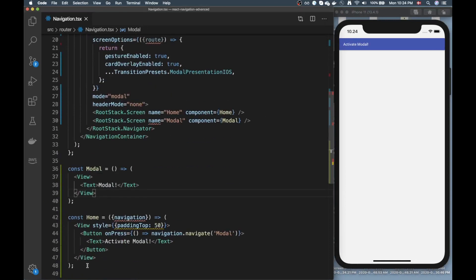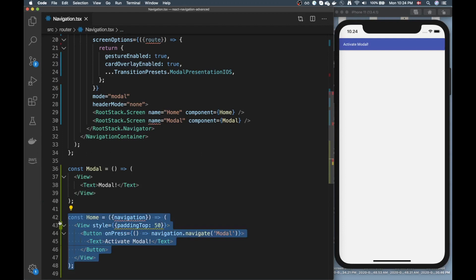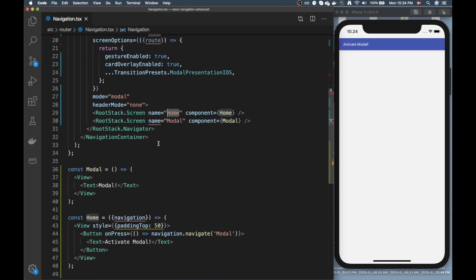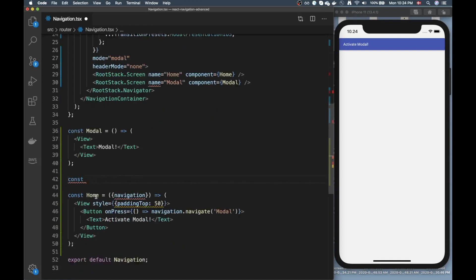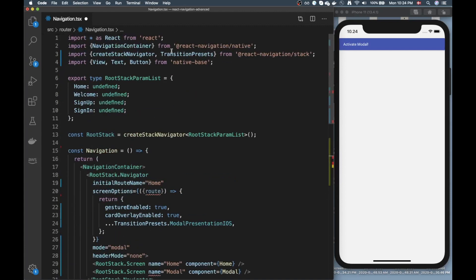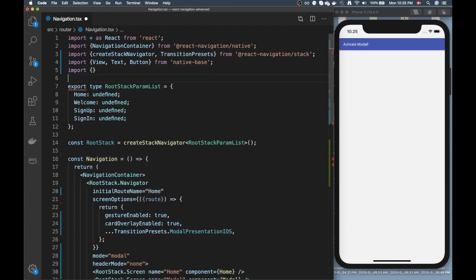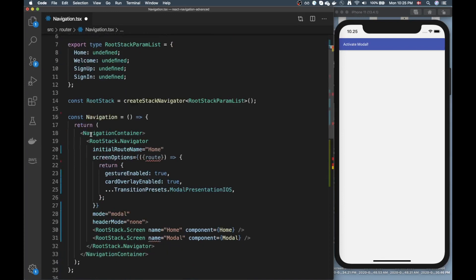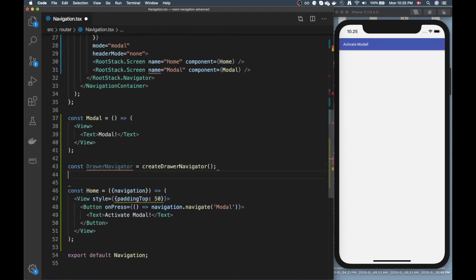That was a quick test to confirm our global-scope modal component is working. Now we need to move on because we also want a drawer and tab navigation. So in our root stack navigator, instead of referencing the home screen, we want to point at a drawer stack. Let's create that first — const drawer navigator, using createDrawerNavigator, and we need to import that from React Navigation drawer.